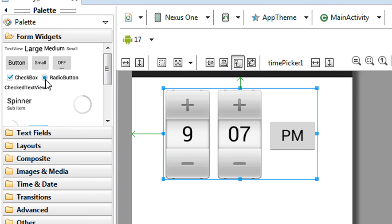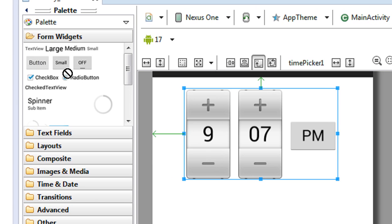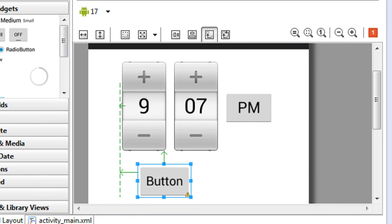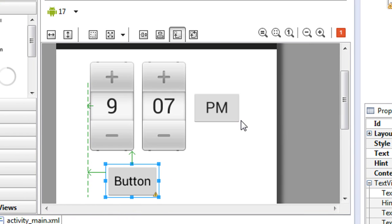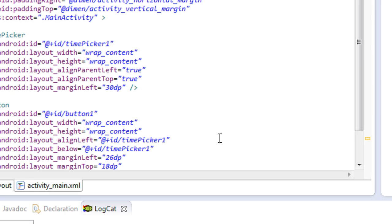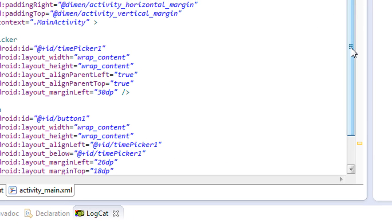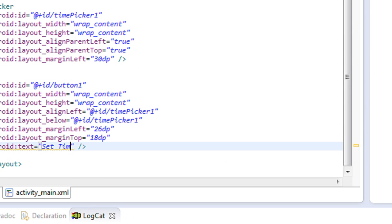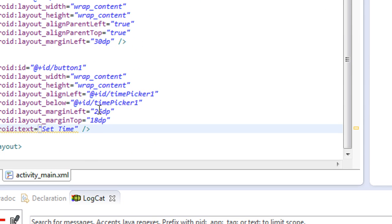So here I also need a button for setting the time. I set the label on the button as Set Time.